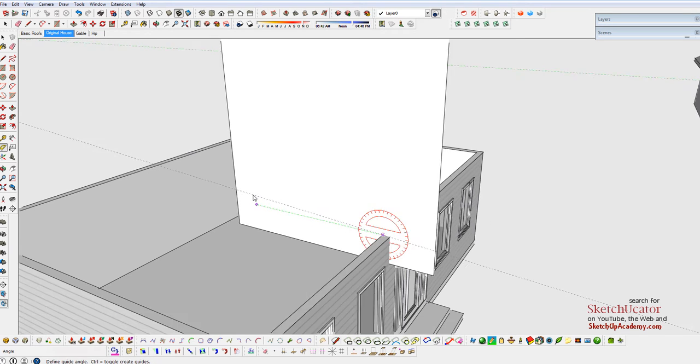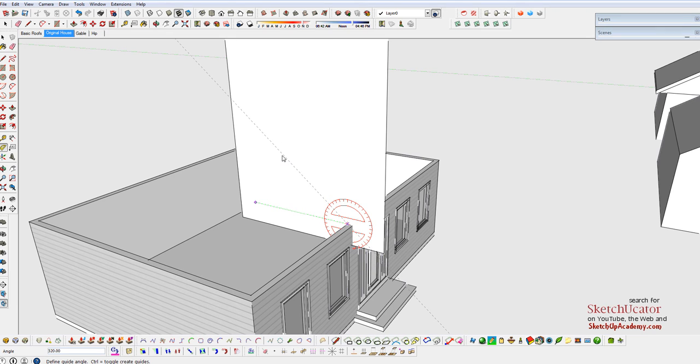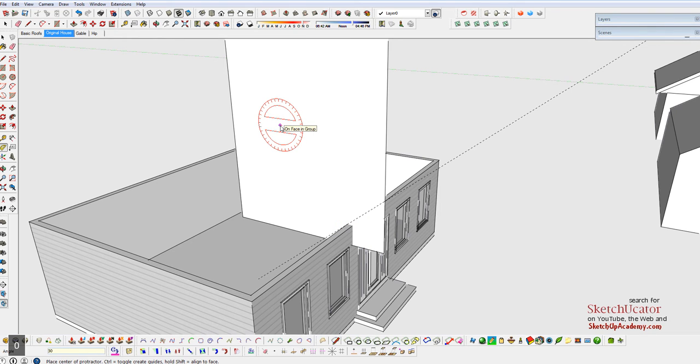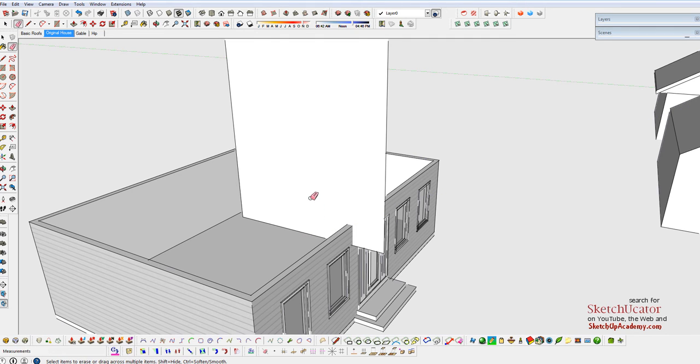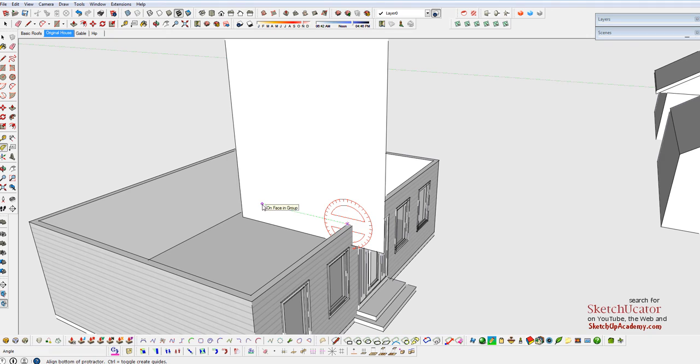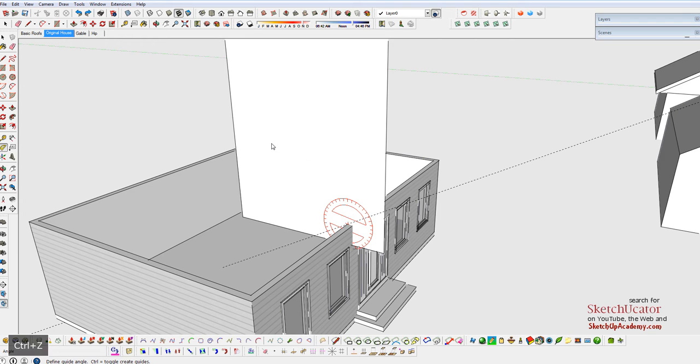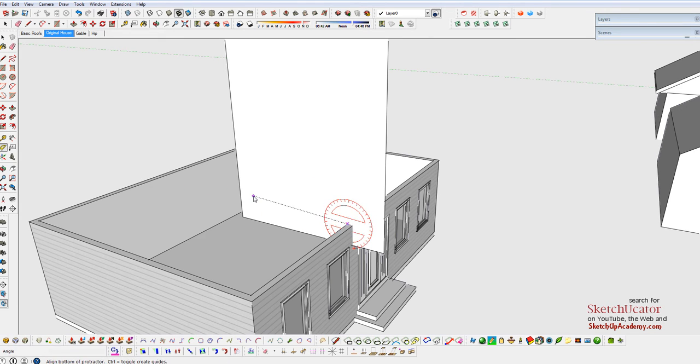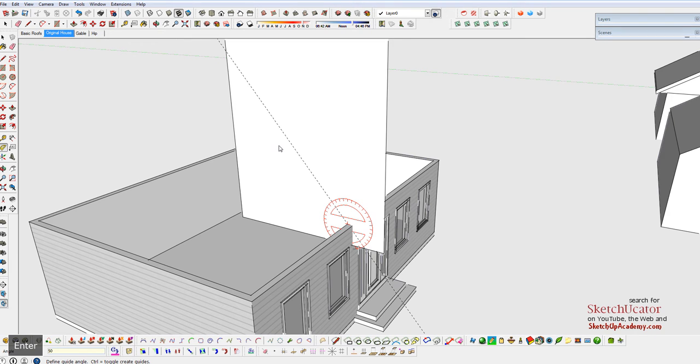Let go of the mouse button and just drag this around however you like. You can type in 40 here for a 40 degree angle, if you like. I went the wrong way. I'm going to do that again. Type in 40 here. So that's a 40 degree angle.